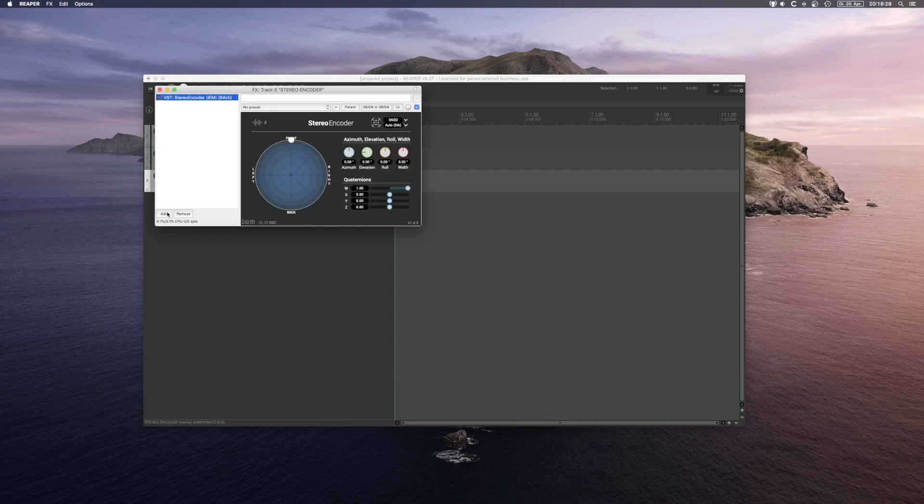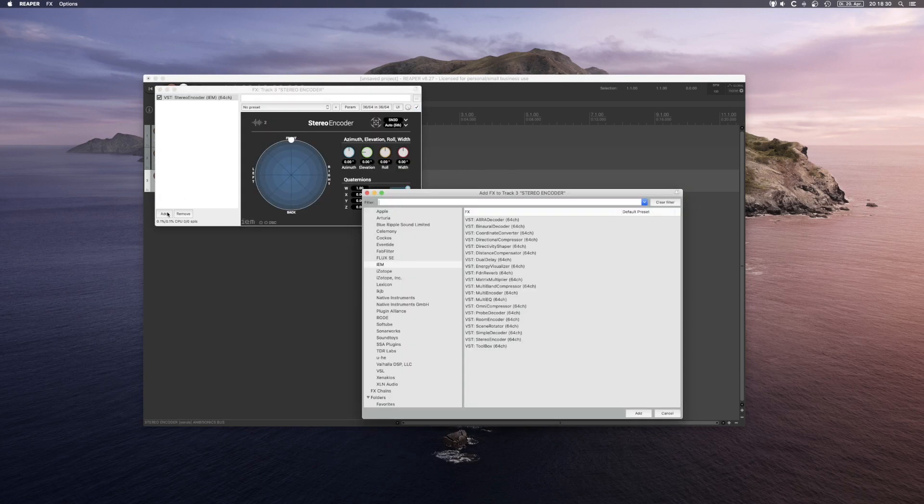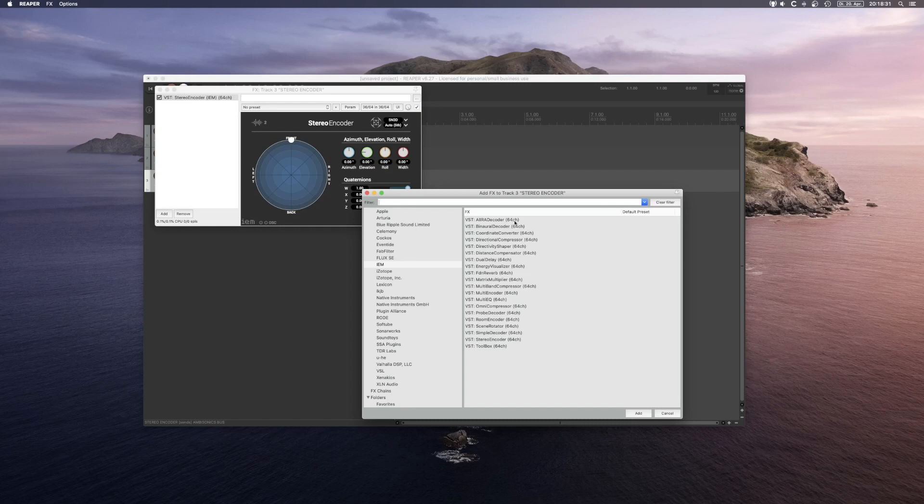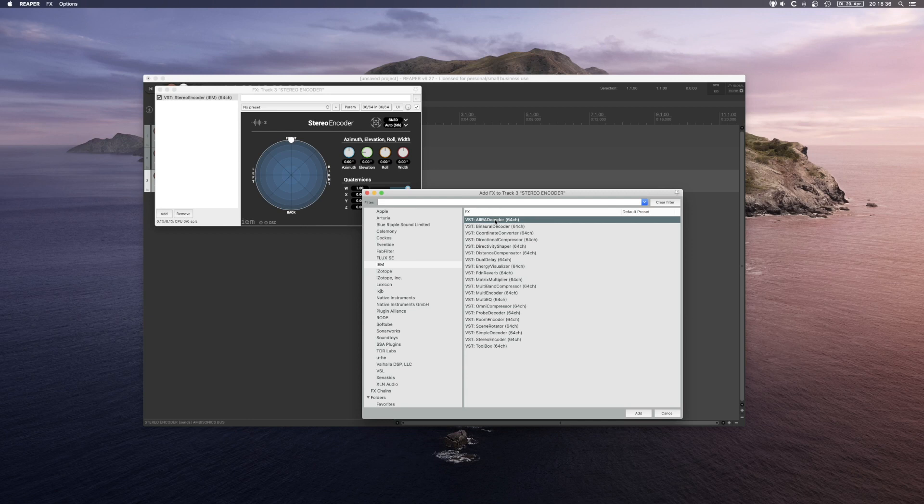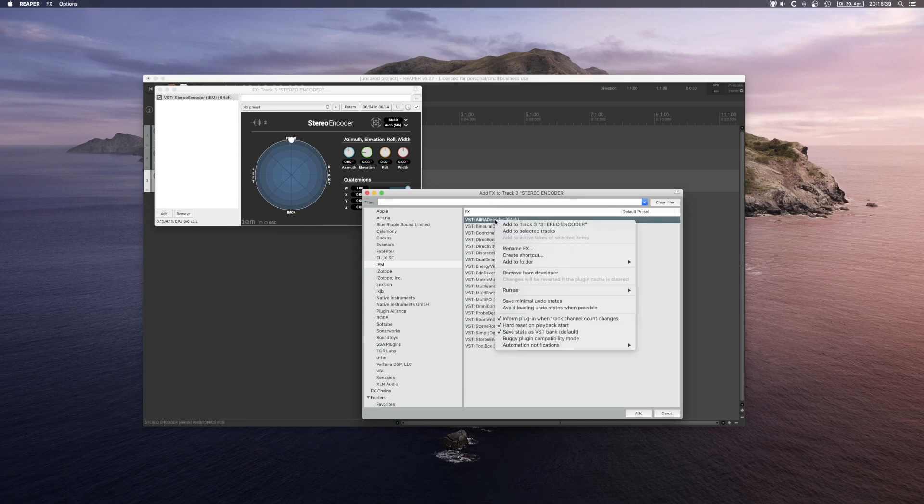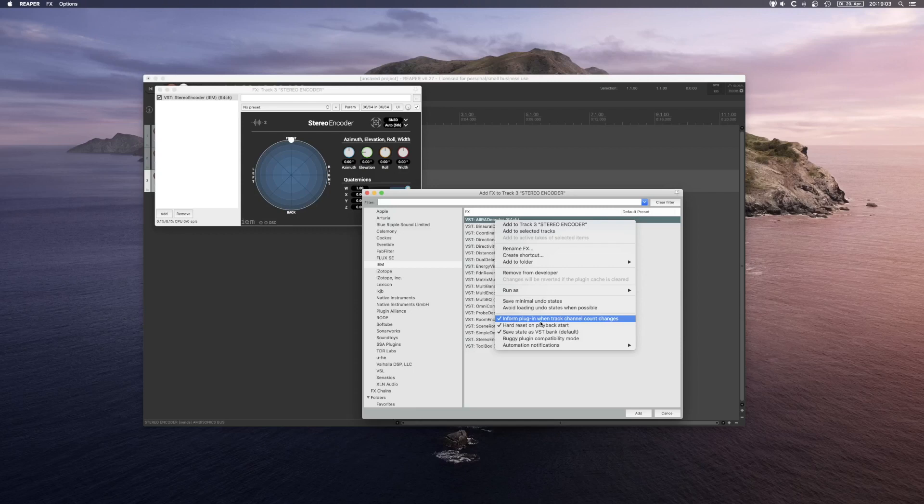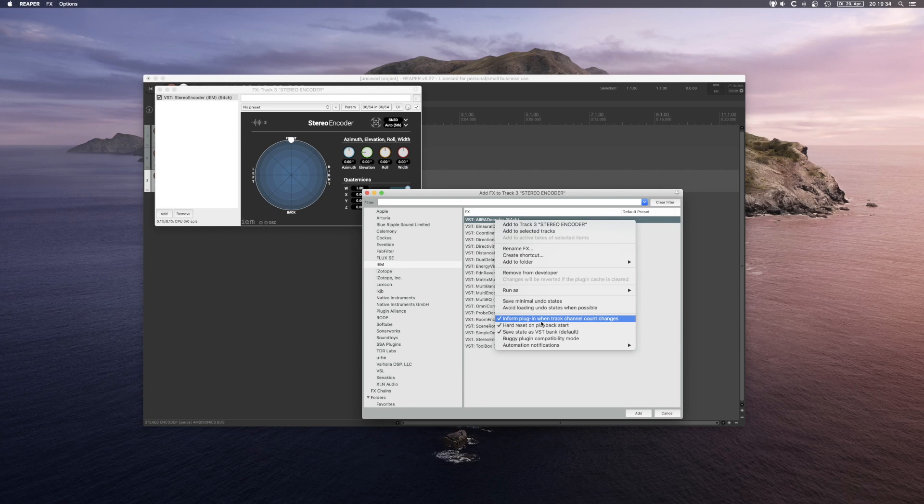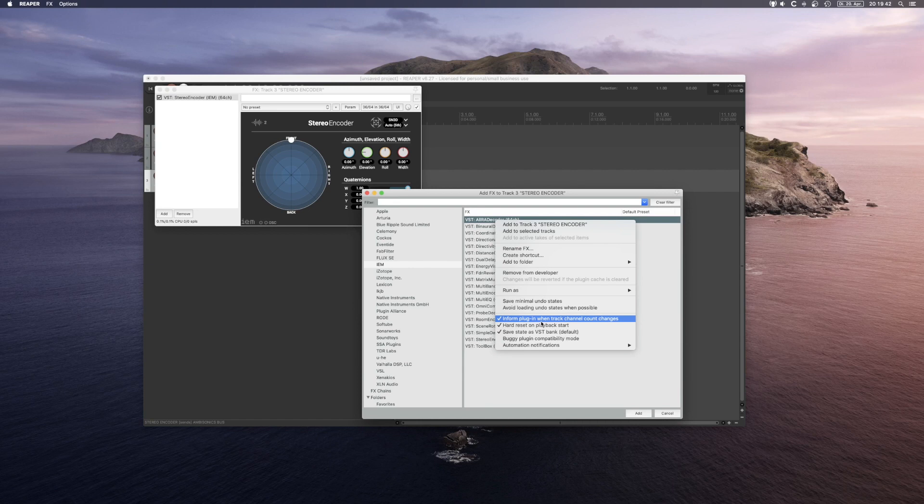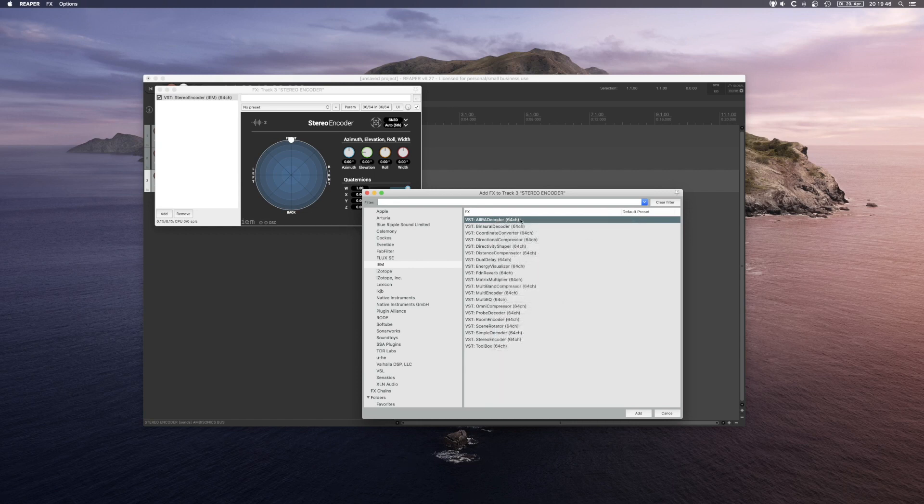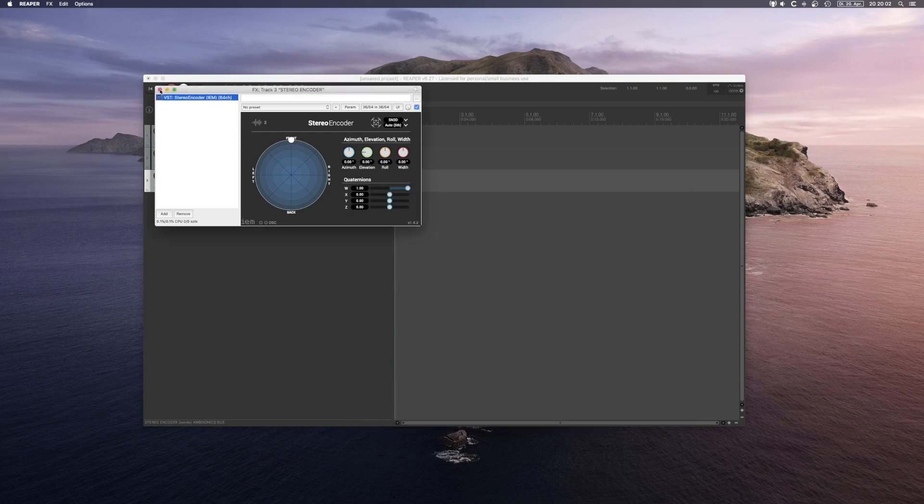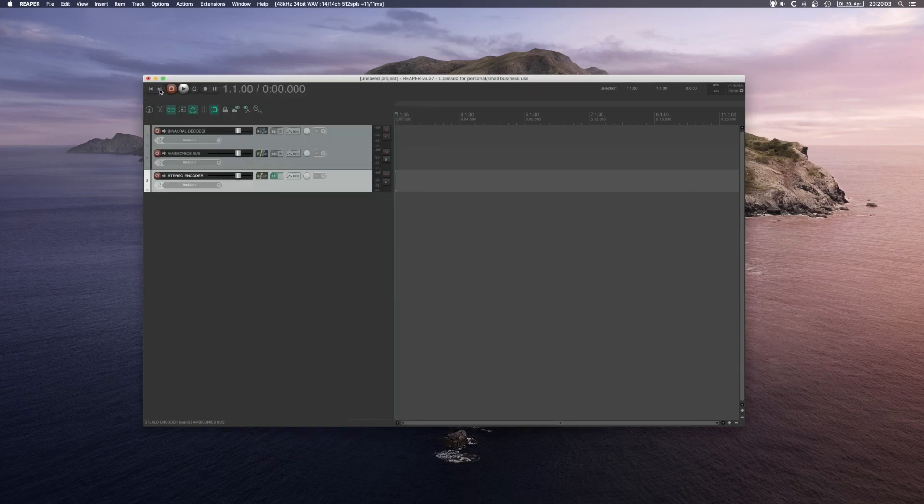One more thing that you have to keep in mind is the following. When first working with the IEM plugin suite, make sure to right-click all of your plugins and check this option: Inform plugin when track channel count changes. This means if you change your track channel number to a different amount, the plugin automatically analyzes how many tracks are available and sets the according order. It will always set the highest available order. You have to do that for every plugin, but only once. I will close this window for now.